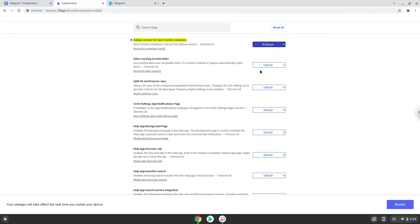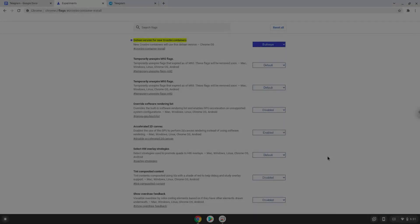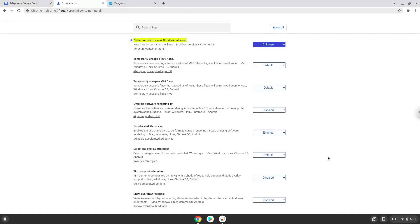Now we will reboot our Chromebook. Now we will turn on Linux apps. To do this we will go to our system settings and click on the advanced section on the left panel.